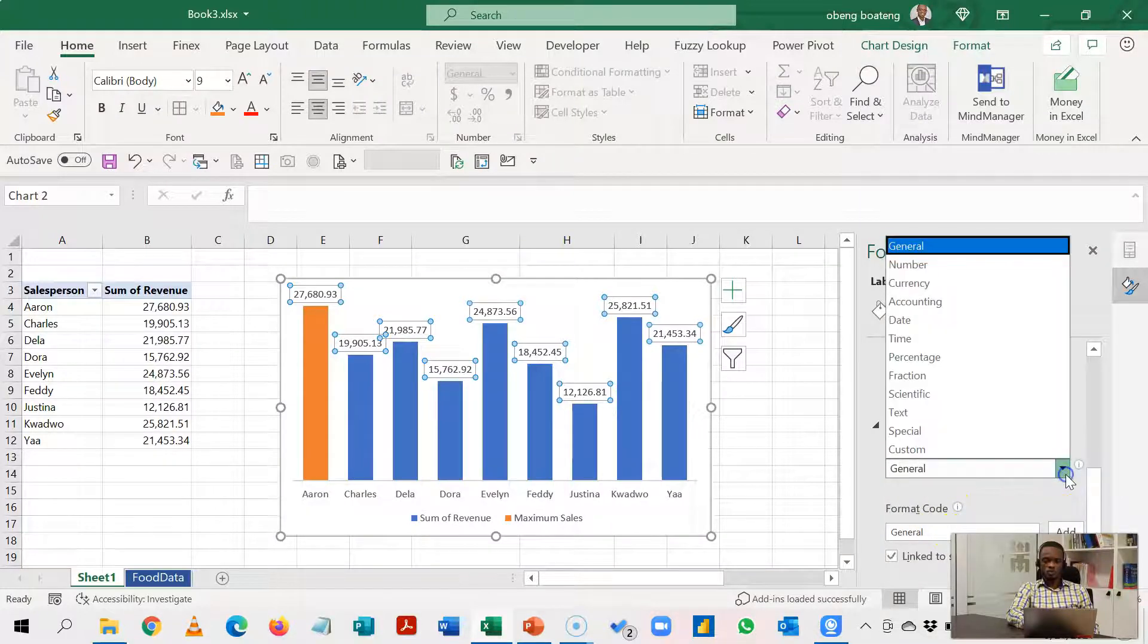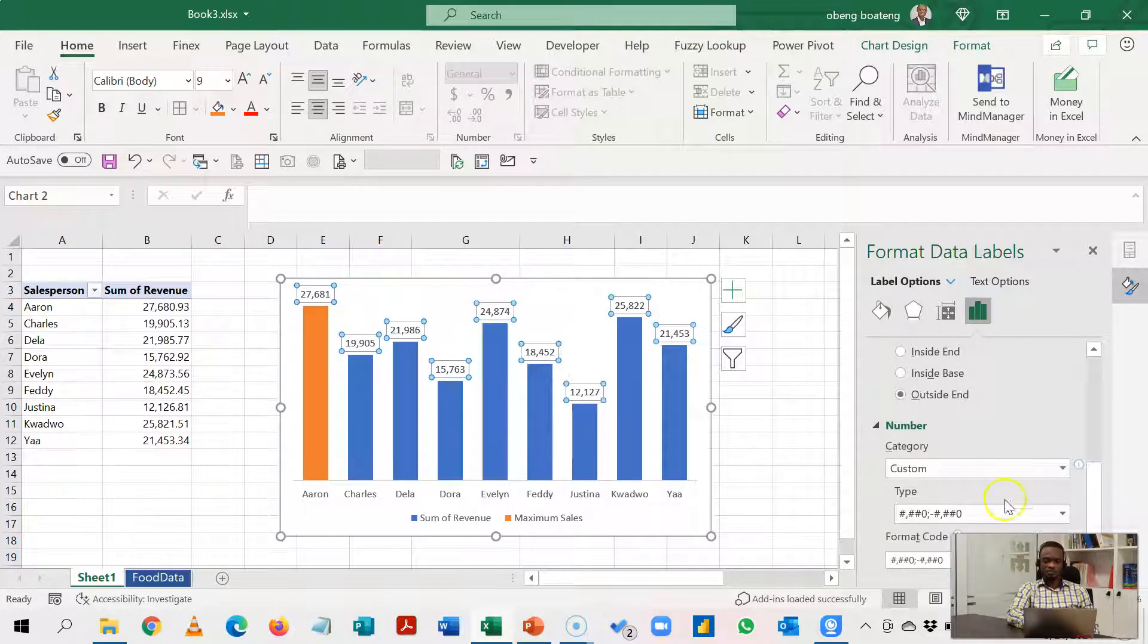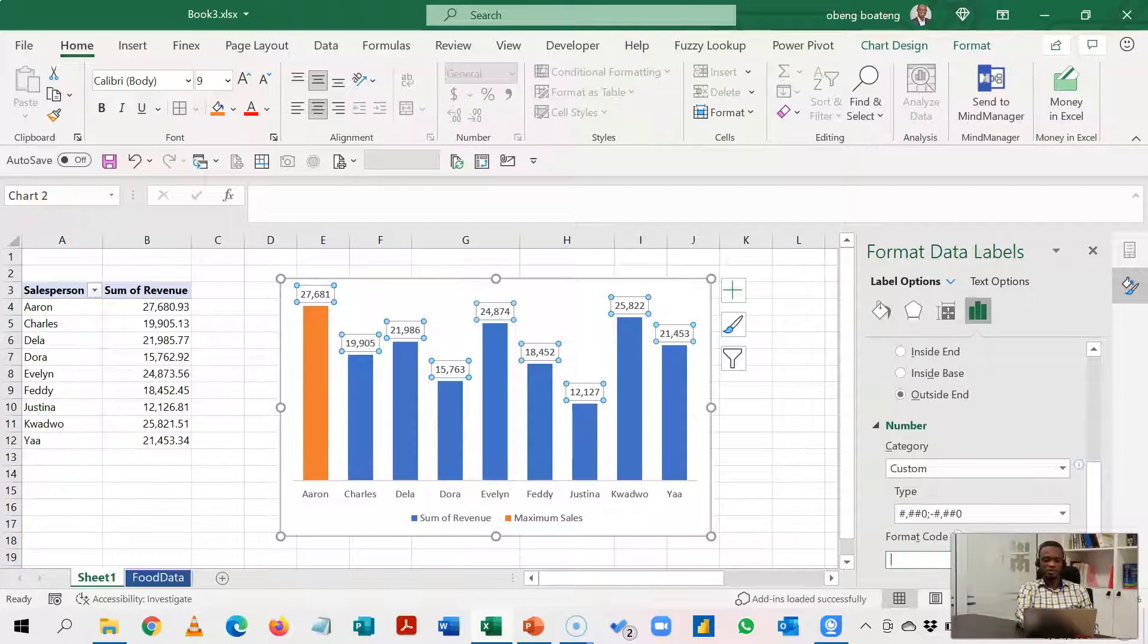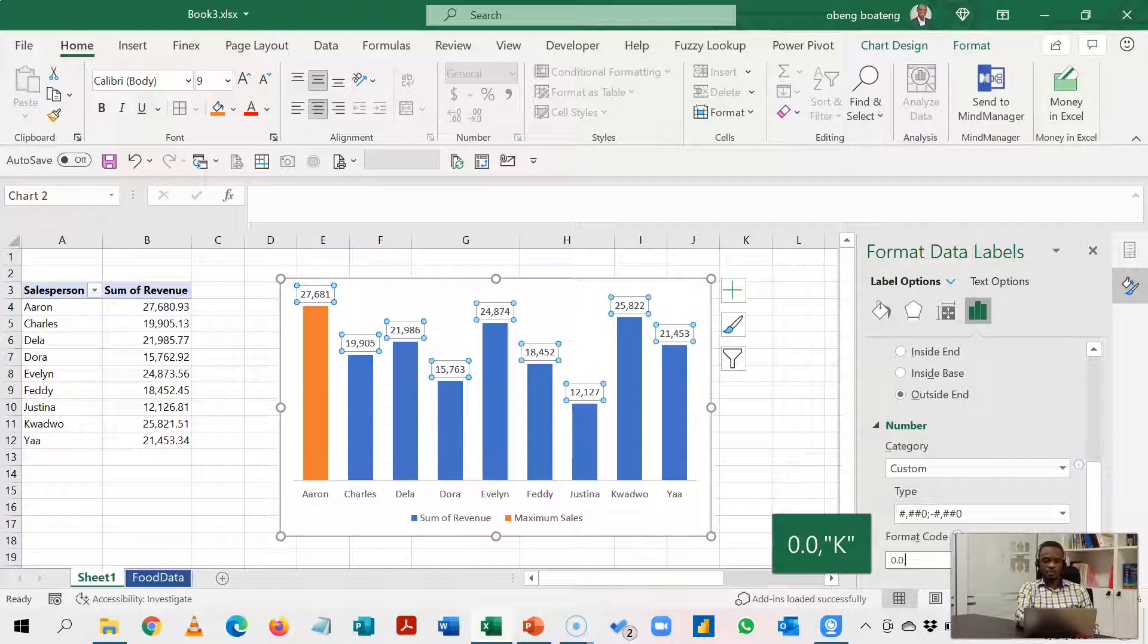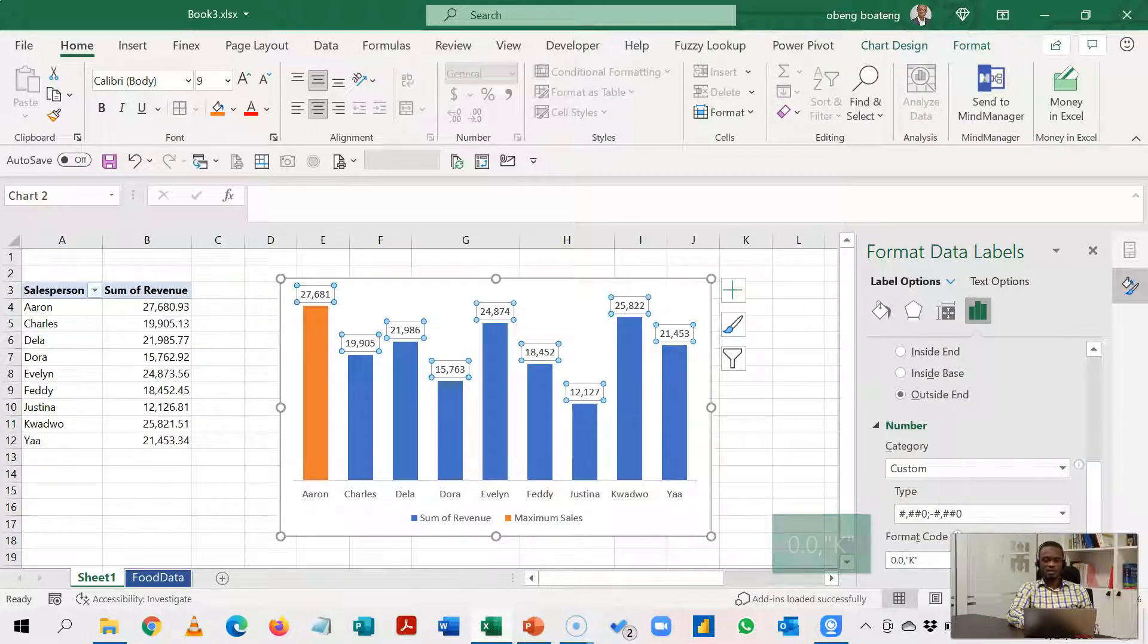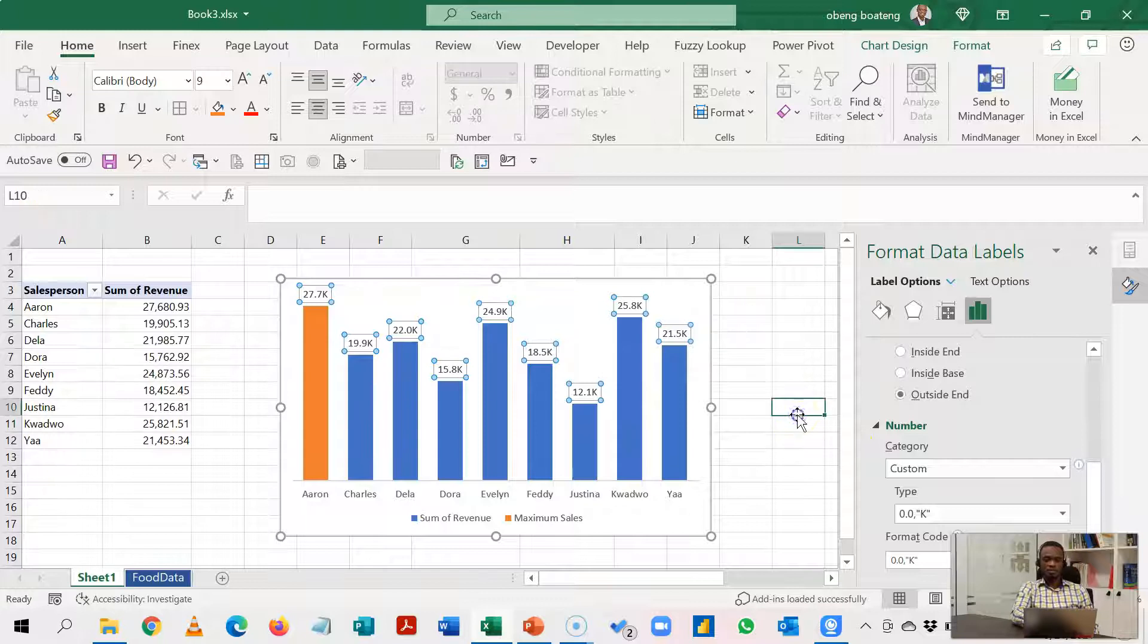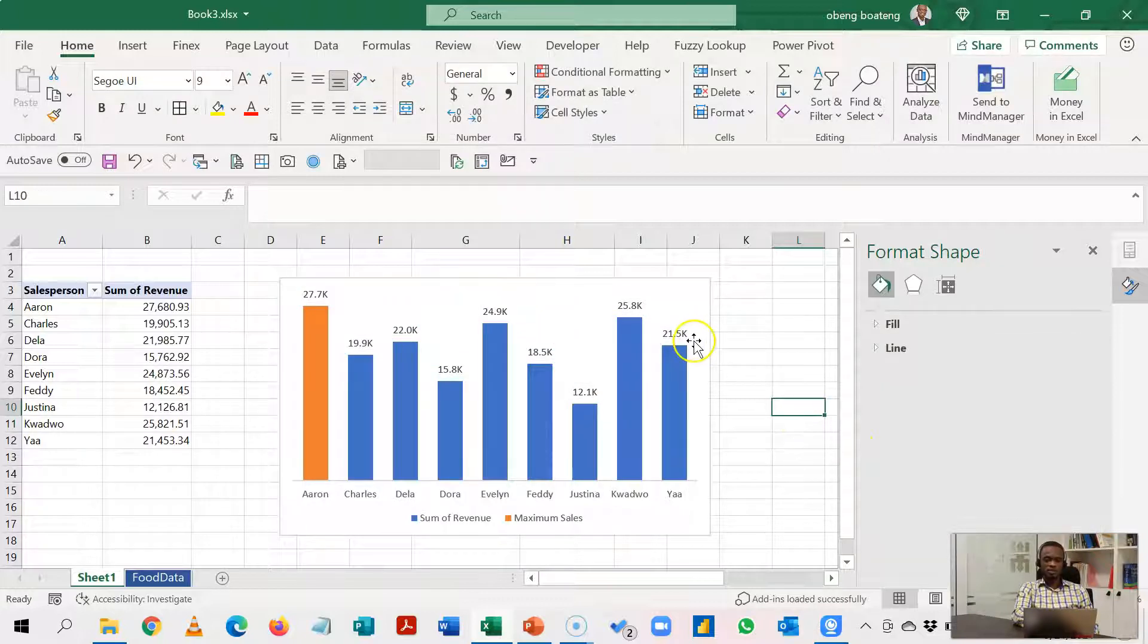And we go to Custom and we'll put in a custom code, custom code that would format the thousand part to a K. So that format is 0.0,, to take off the thousand and then we add K to have something like this. If you like you can bold it to give it more effect.